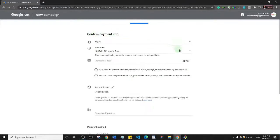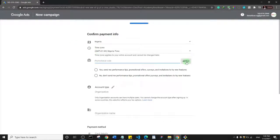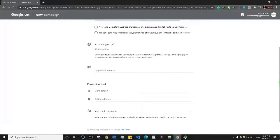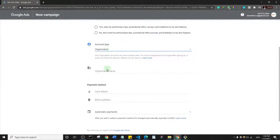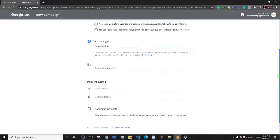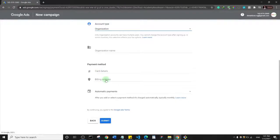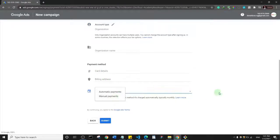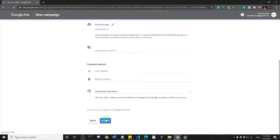Now you enter a payment method. You can also search for a Google Ads coupon code and paste it here to get a discount. You'll set your account type, organization name, billing address, and choose between automatic or manual payment. I prefer manual payment so I know exactly when I'm being charged, then you submit.